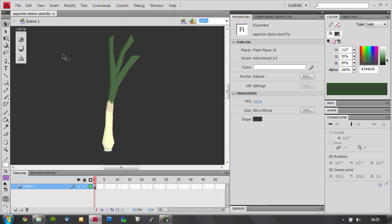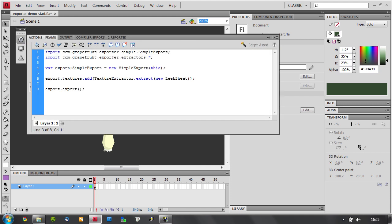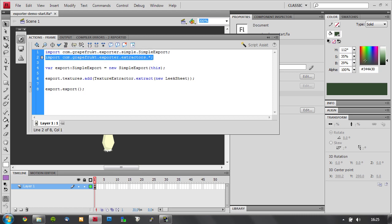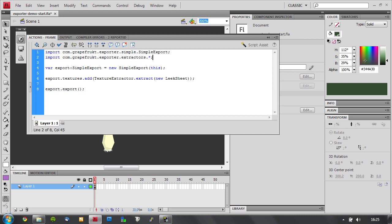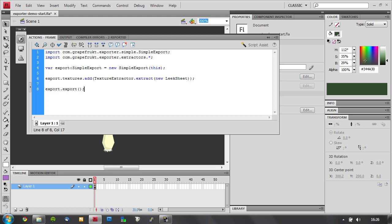And we're going to type up the custom code for this export. I have that prepared in my clipboard. So the first thing we want to do is import the simple export class and the extractors. We create a new exporter, pass a reference to this, and then we add a texture to the texture collection using the texture extractor. Once we've extracted all the stuff we want, we tell it to export. This will initiate the compression and everything of all the files.